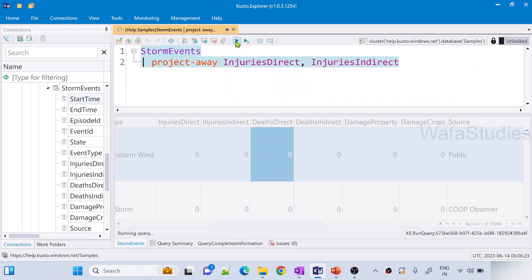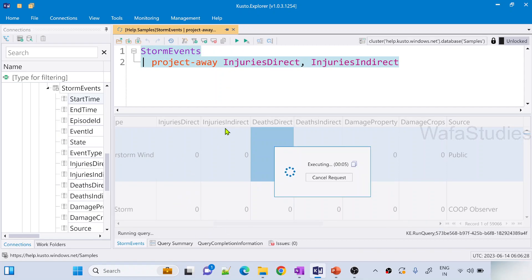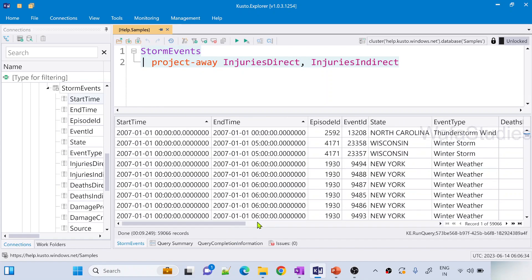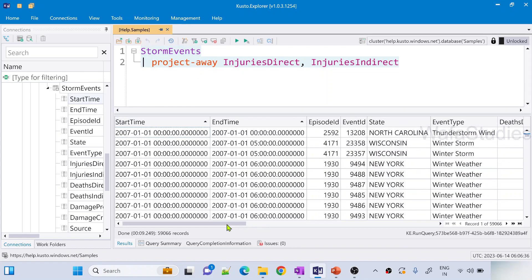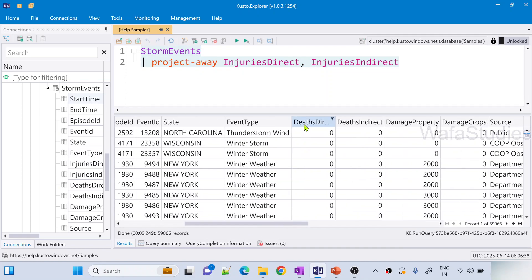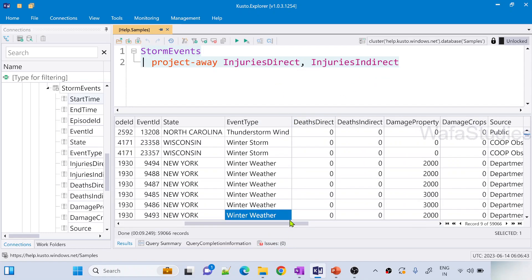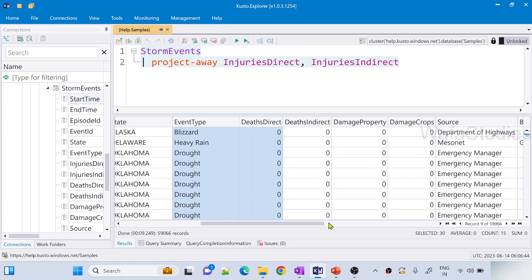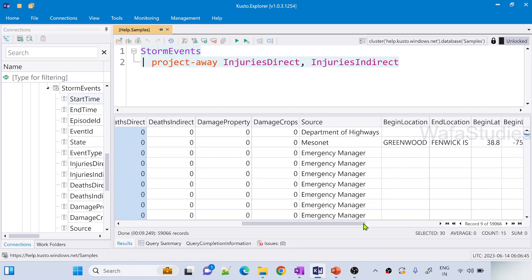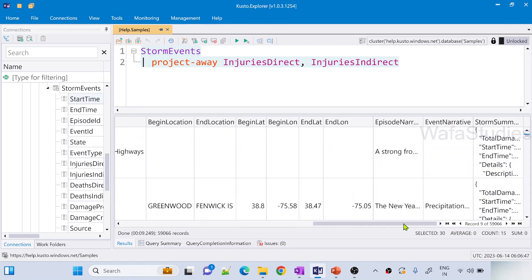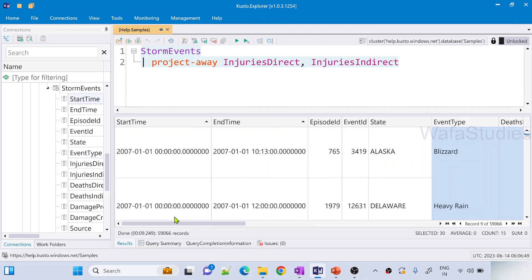Now let me hit this run button and let's wait for the output to come here. In the output if we observe, we will be not seeing these two columns. Why? Because we excluded them by using project-away operator. So you can see the output came here and when I scroll, you don't see InjuriesDirect, InjuriesIndirect columns here. You can clearly see the entire output. Nowhere it will be there.